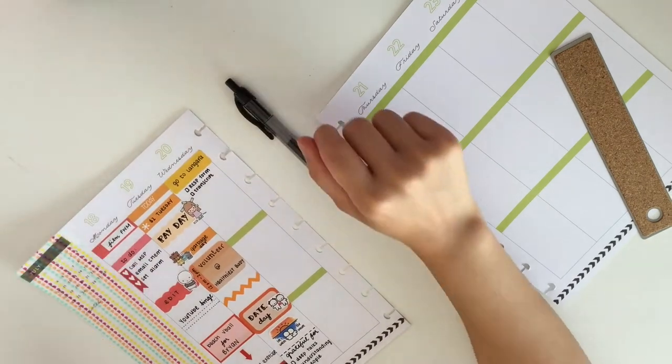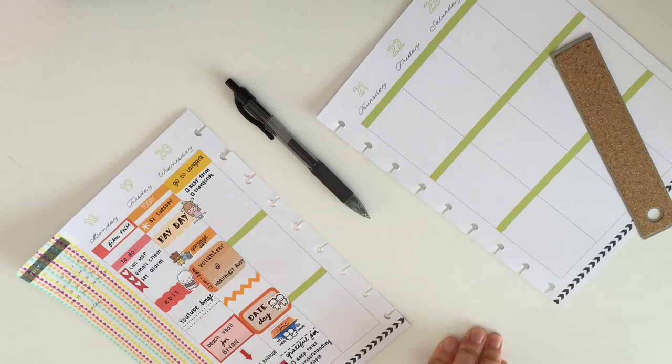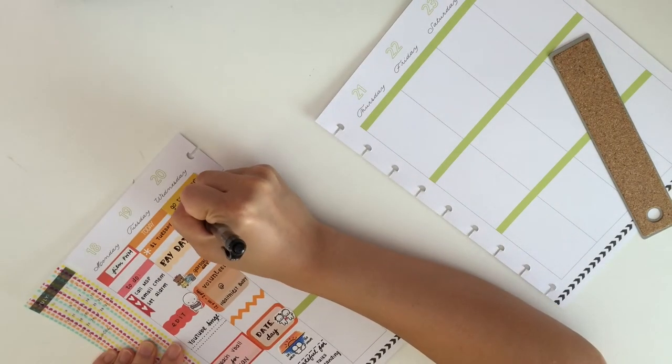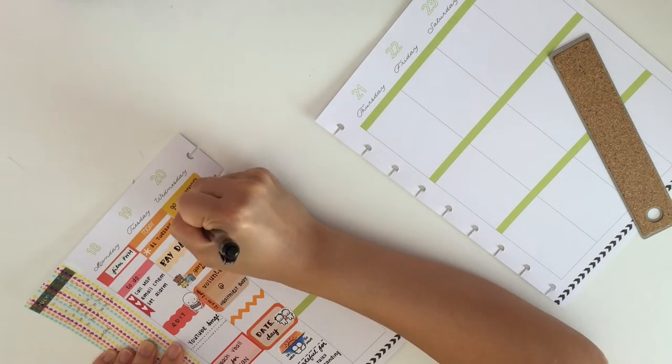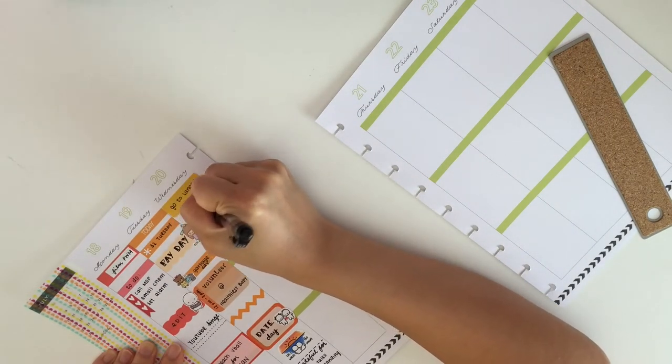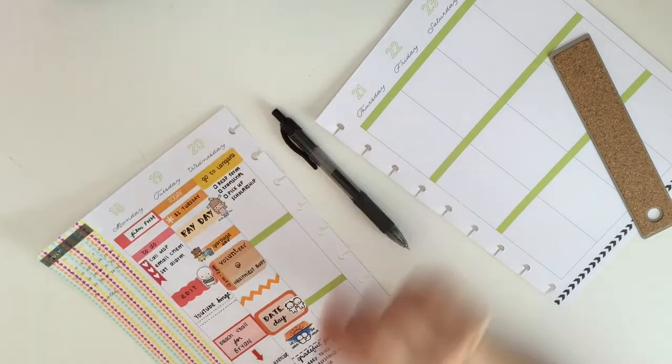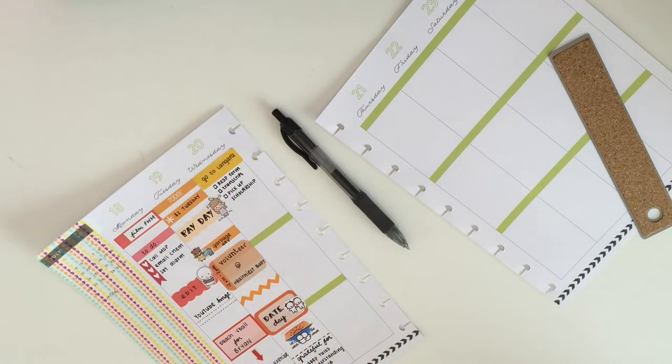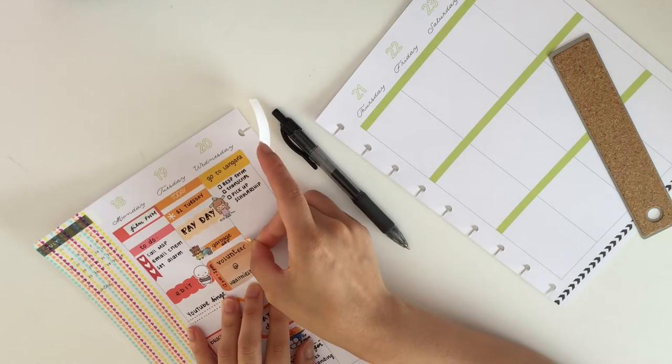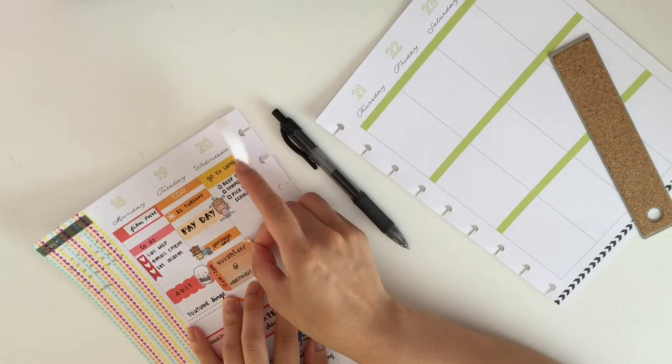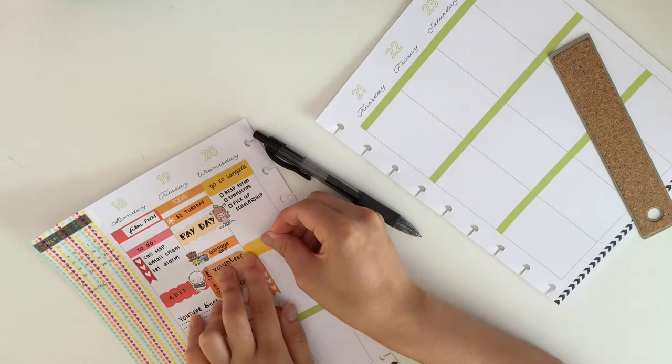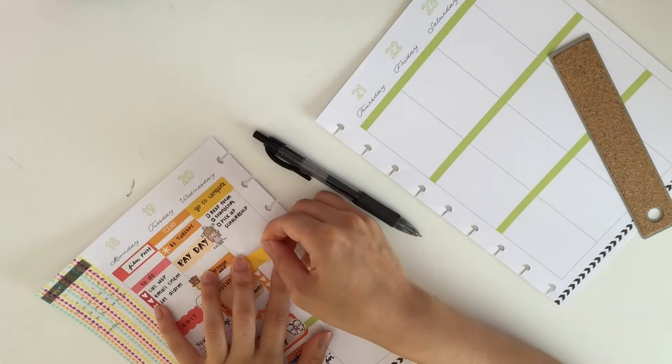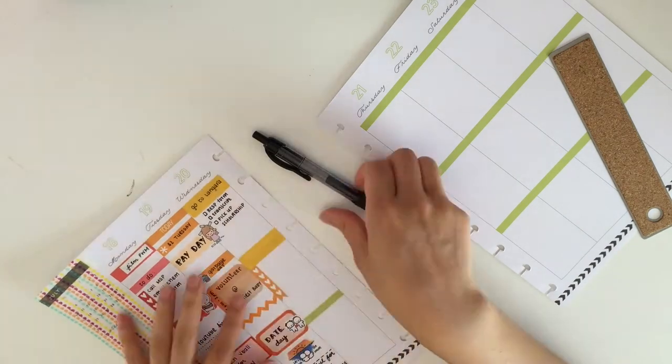Then I took another one again and made it into a to-do list and took a checklist and cut it down a little bit shorter. Or I didn't really cut it down, I just covered it up with the sticker and wrote over it because I didn't want to go and get my scissors.